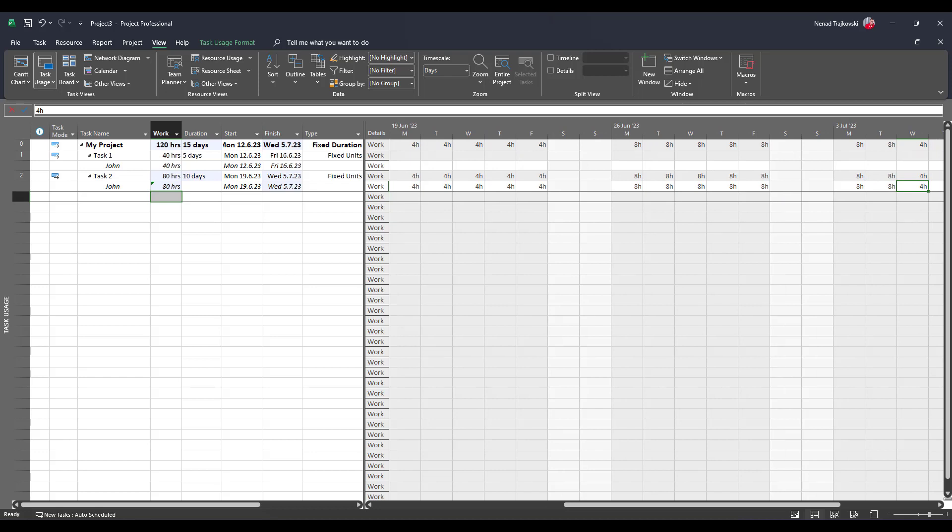So it depends if you have fixed duration or fixed unit task. If you have fixed duration, all the work should be done in that particular time frame no matter what is your working time according to your calendar. Be aware of it. I hope this helps, thank you very much, see you soon.